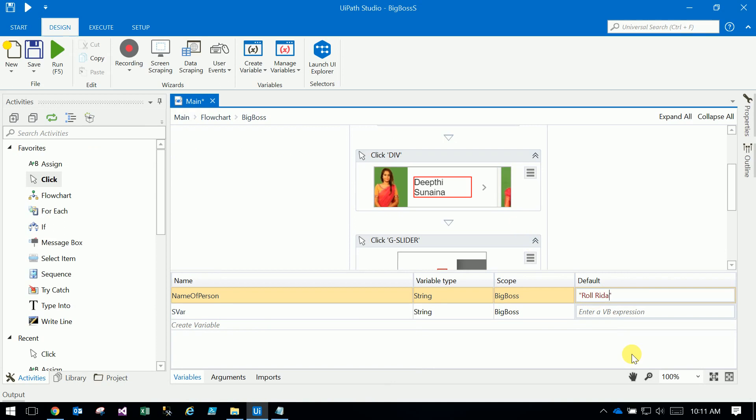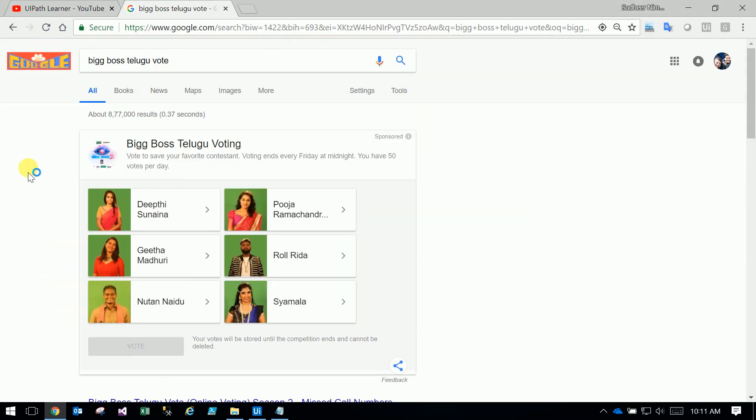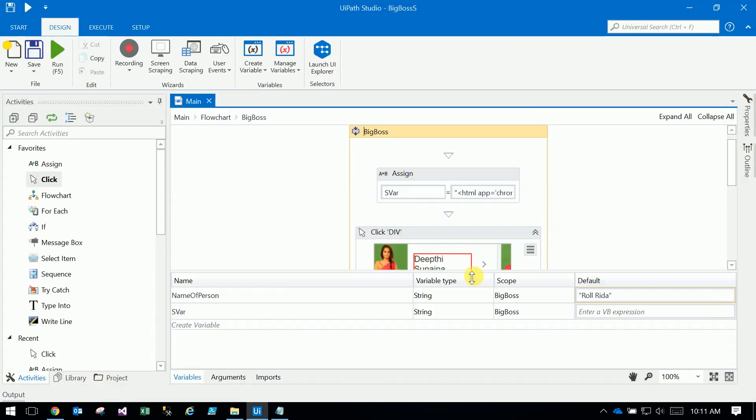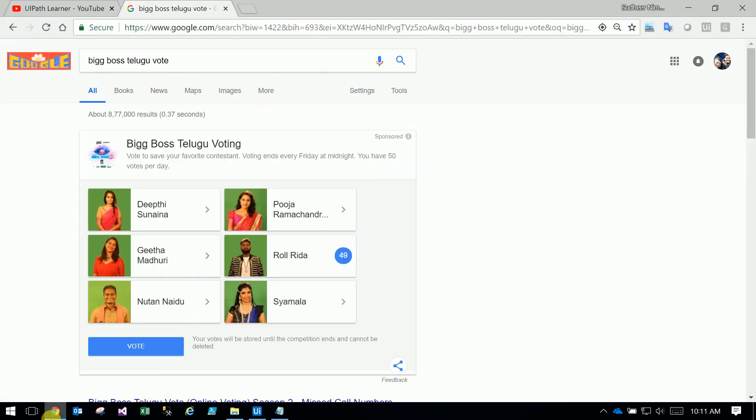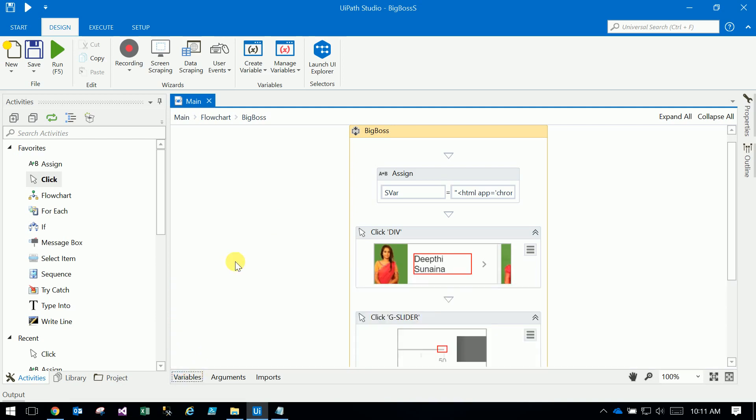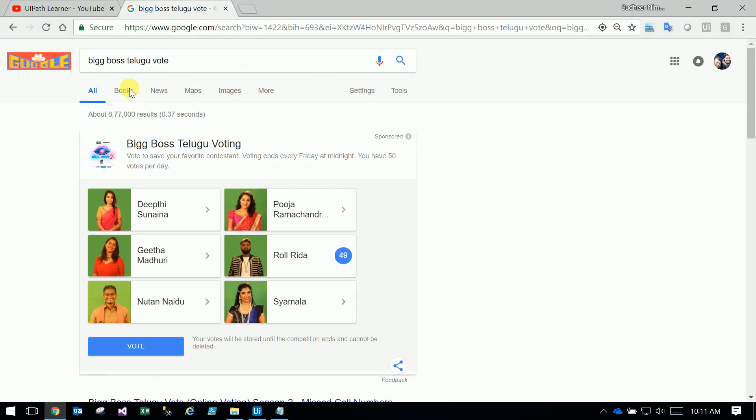It will run. So robot run. If roll radar clicks, 50% clicks, continue. Element already clicked, select, done excellent. So you can change the values. This is how you can do any type of automation. Thank you for watching, have a nice day.